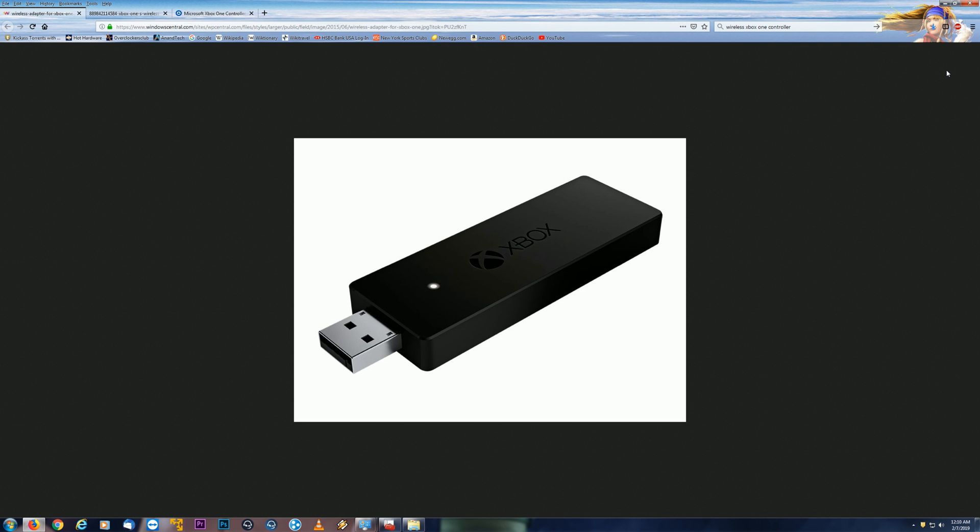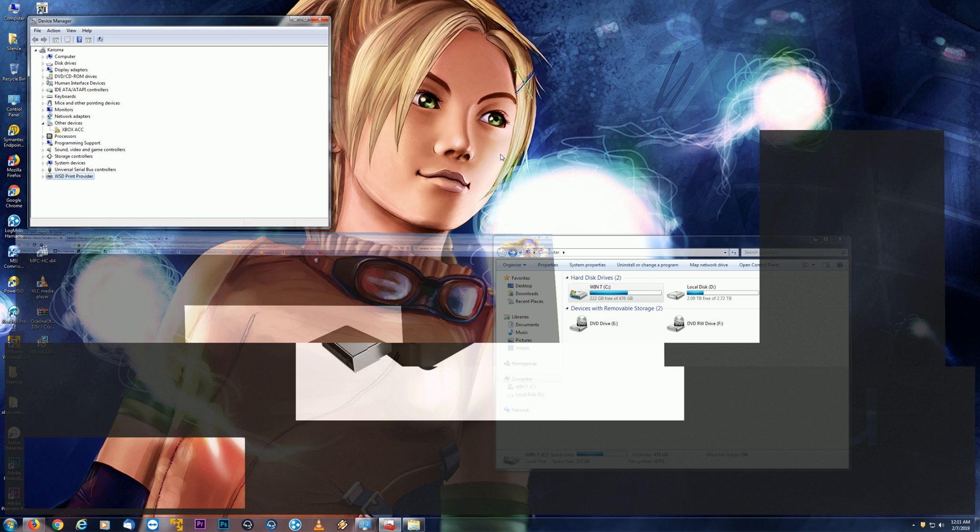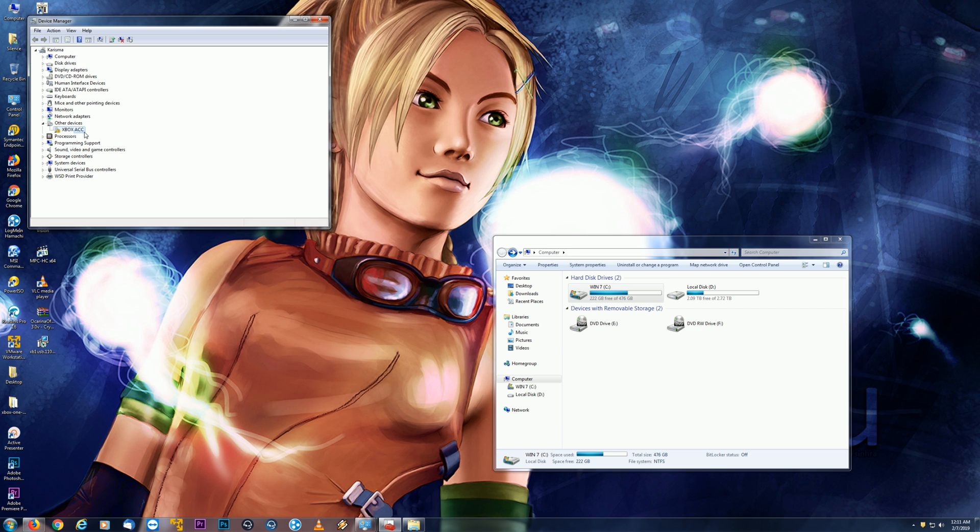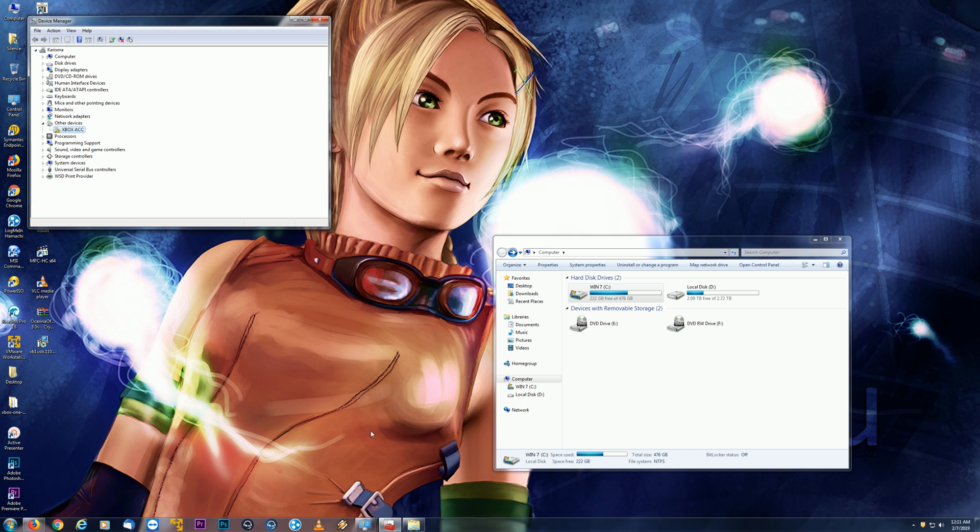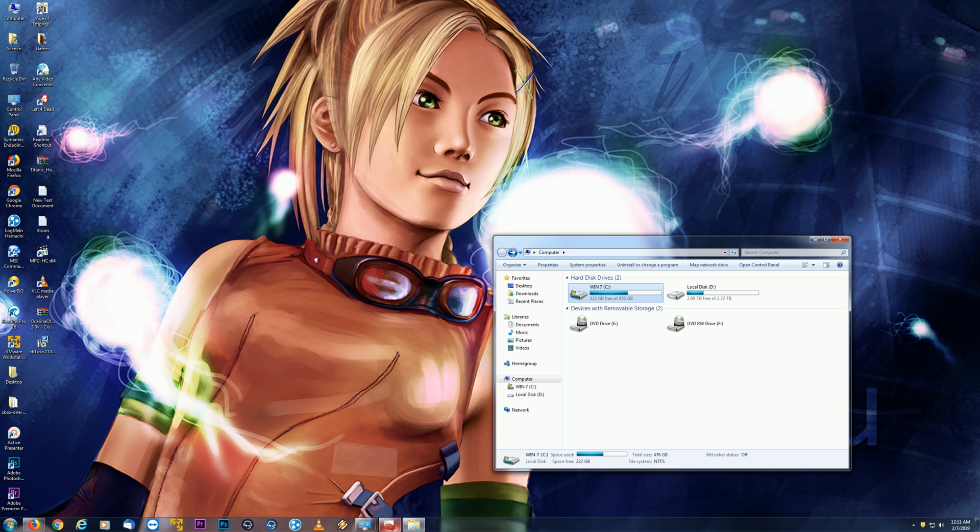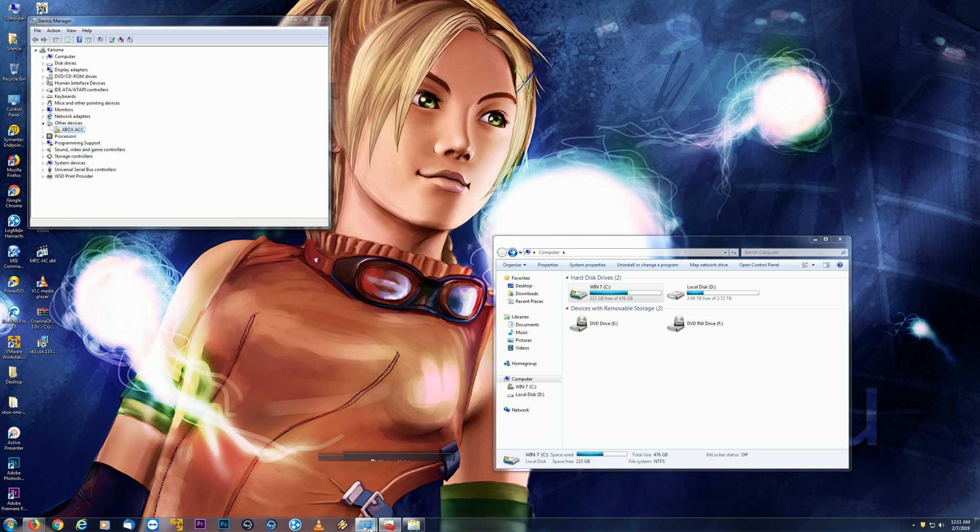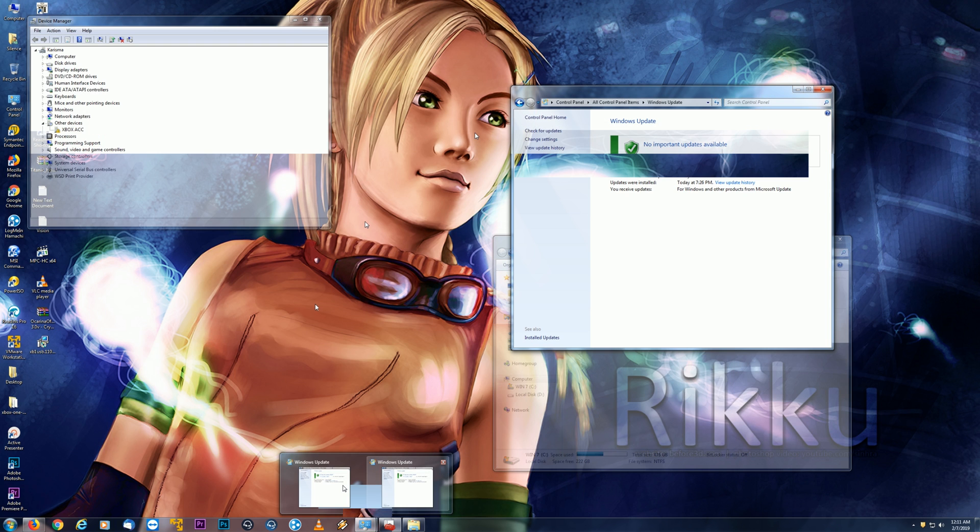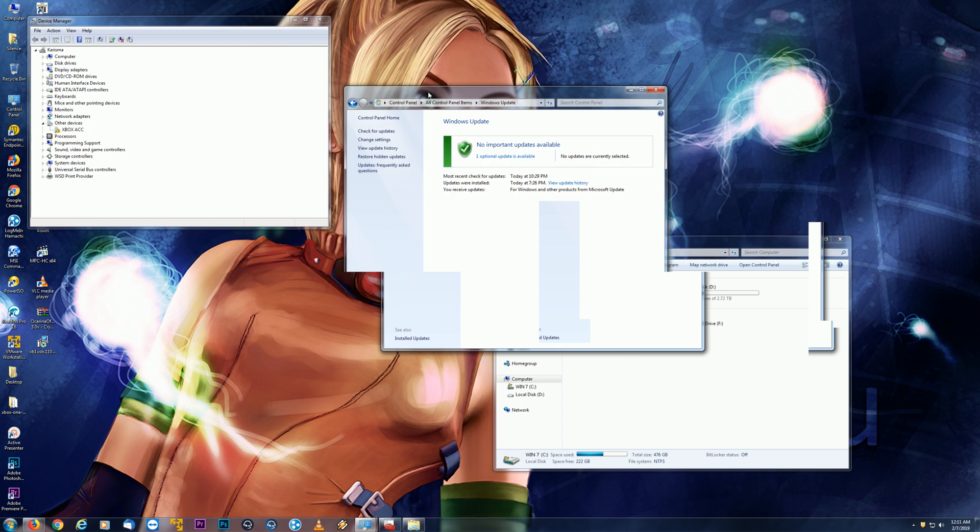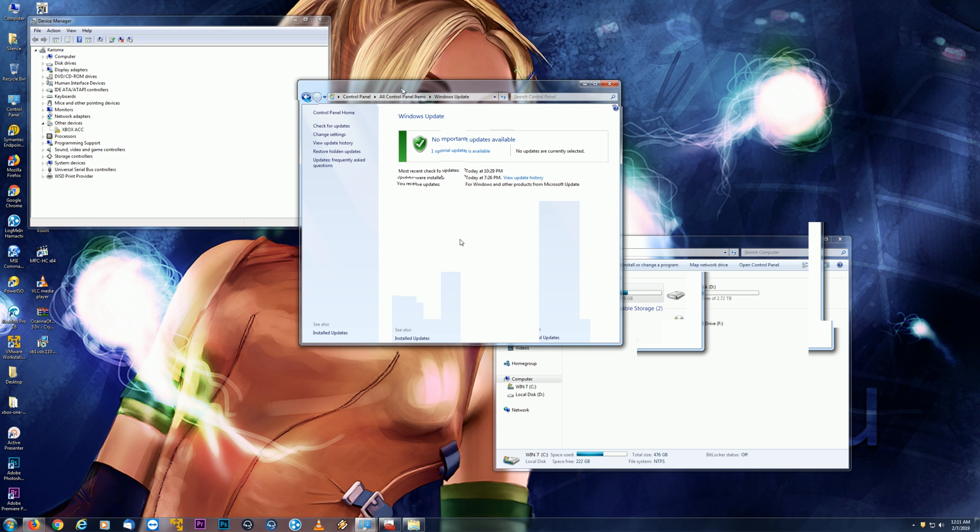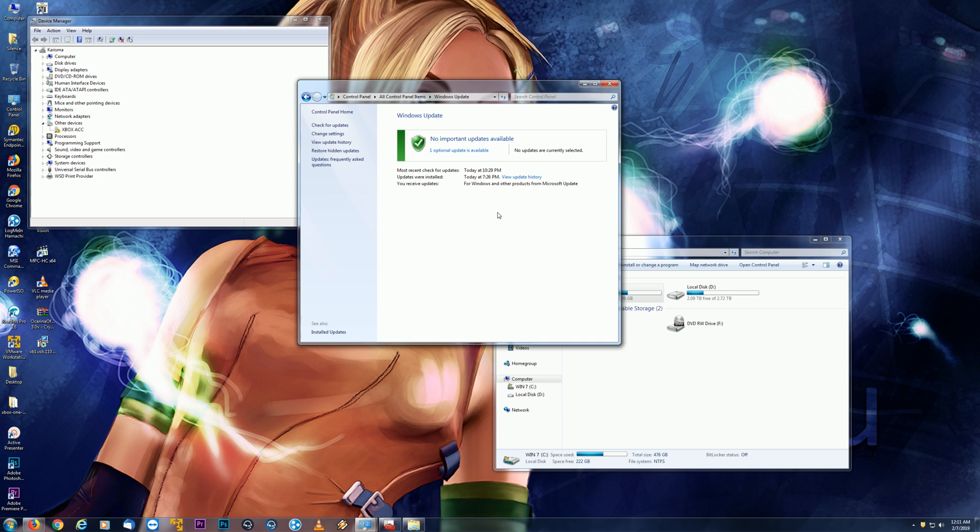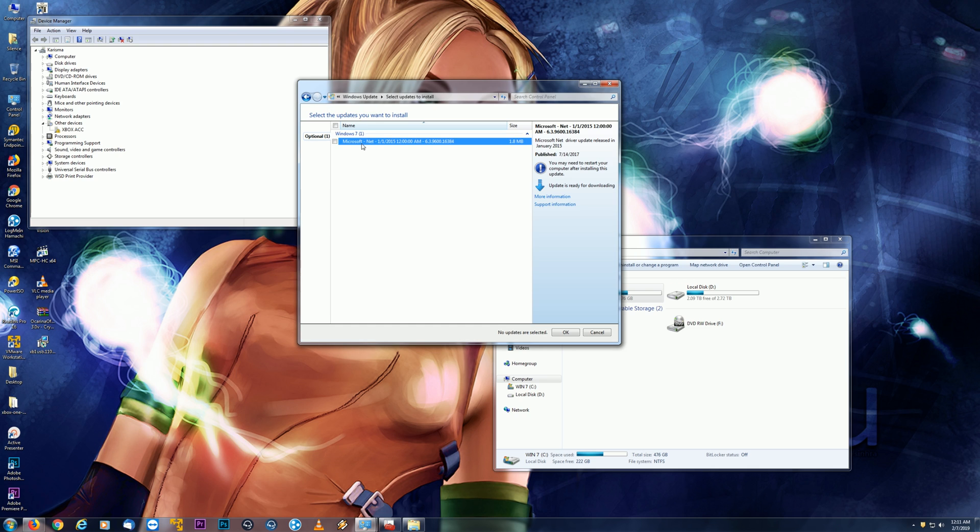Now, definitely heard that sound that it did not get recognized or does not have drivers, and here we are, Xbox ACC. Now, this driver is obviously available online. I did also see that it's still available on Microsoft Windows Update. So I'm just going to go ahead and open that. I already did the search. Obviously, I have no other updates available at this time. And you'll see that we get this Microsoft NAT over here.